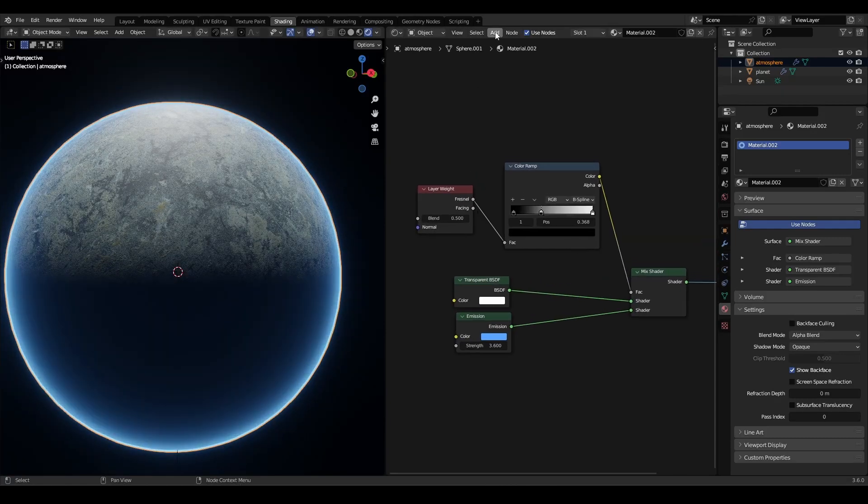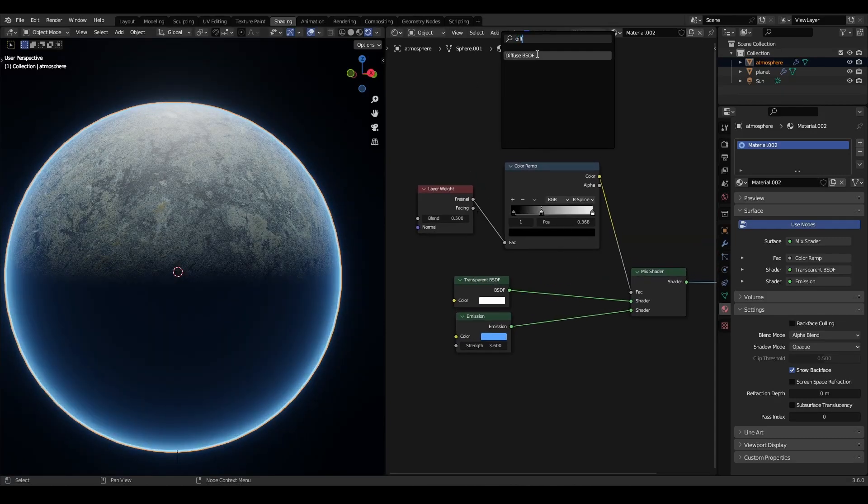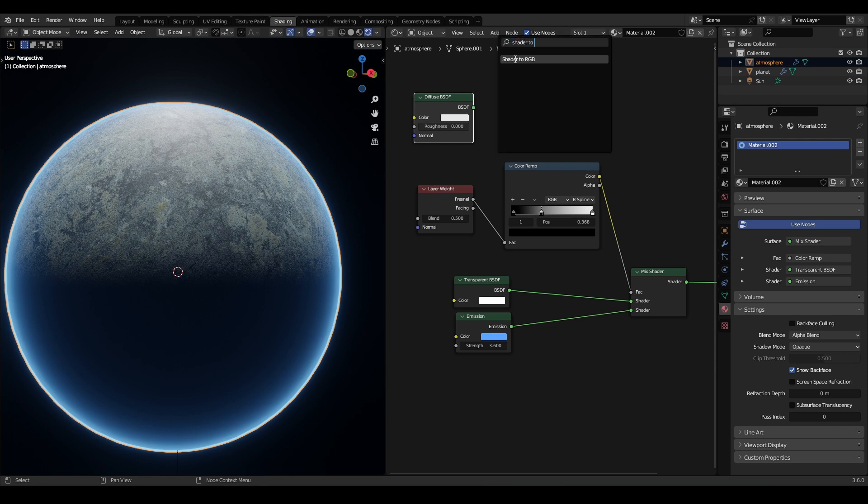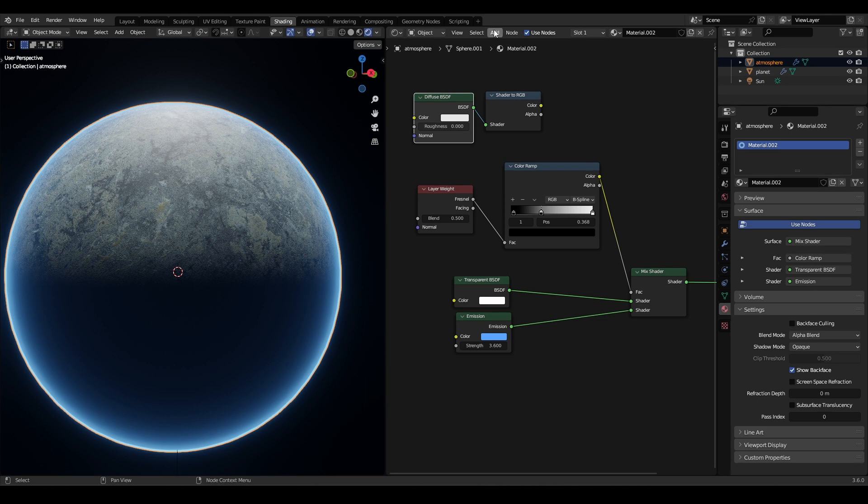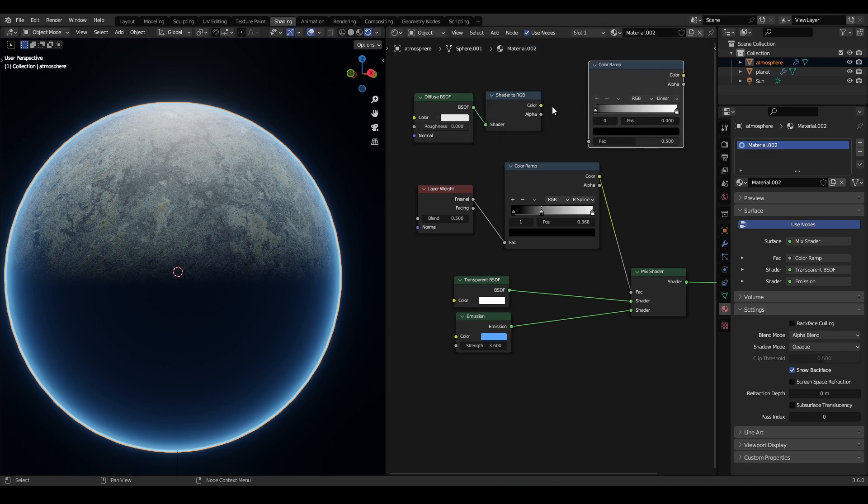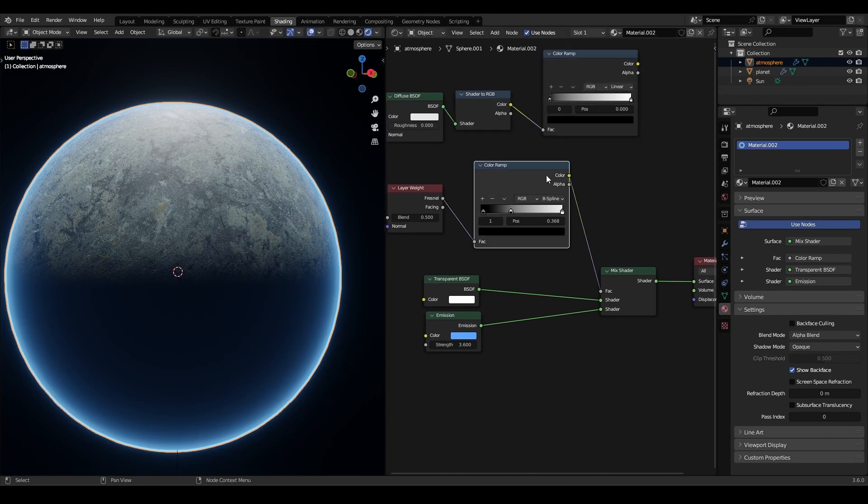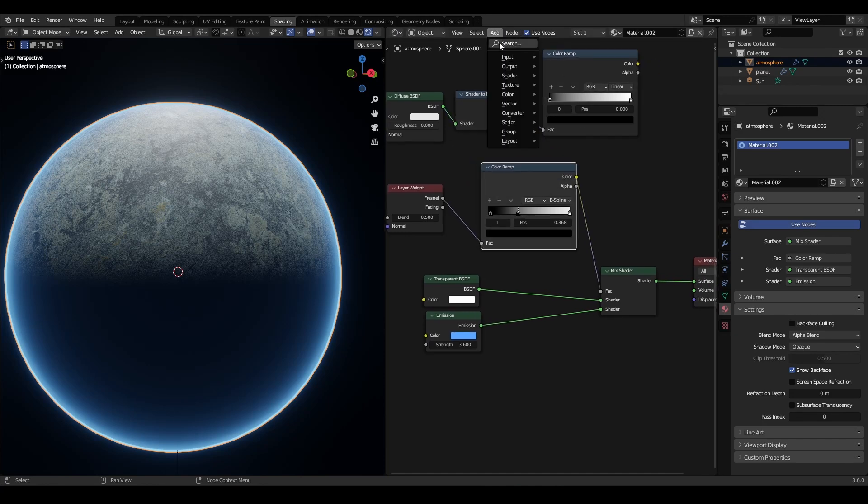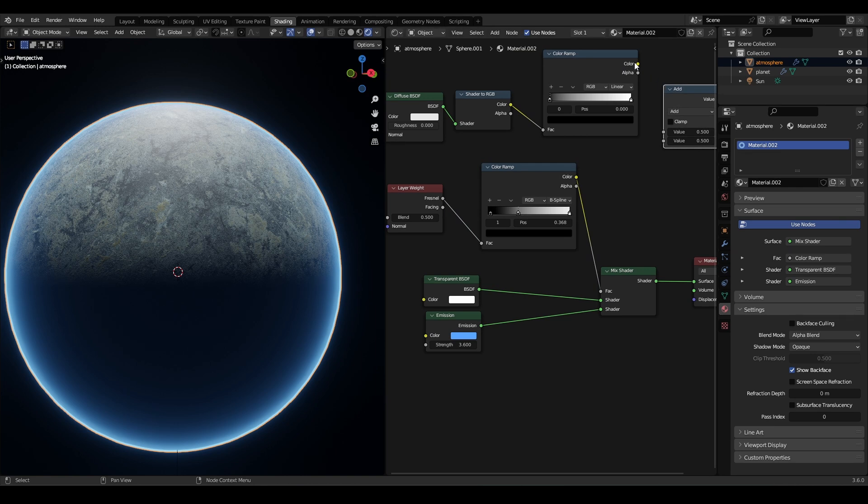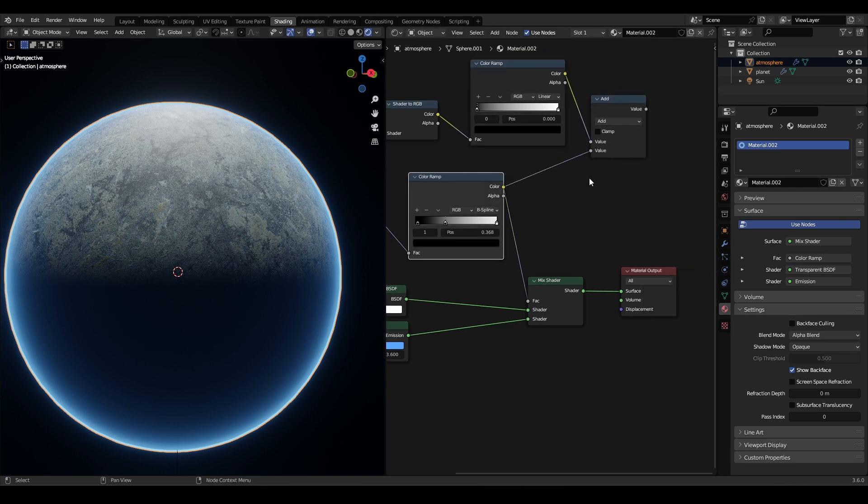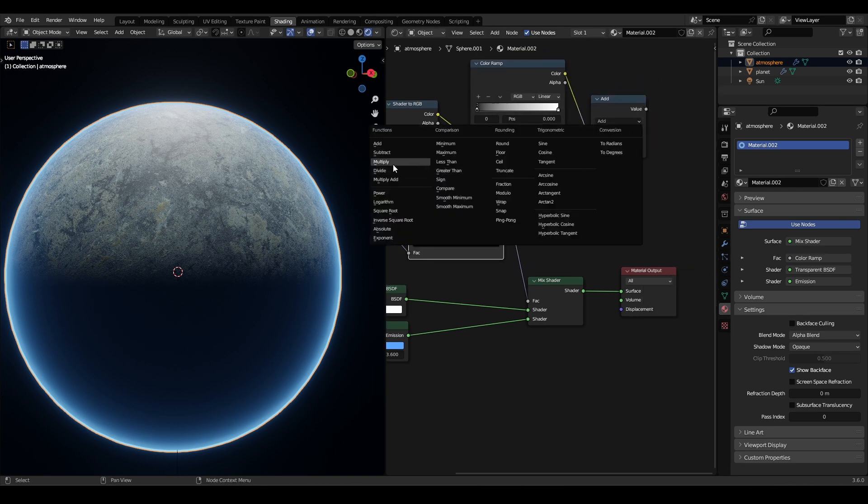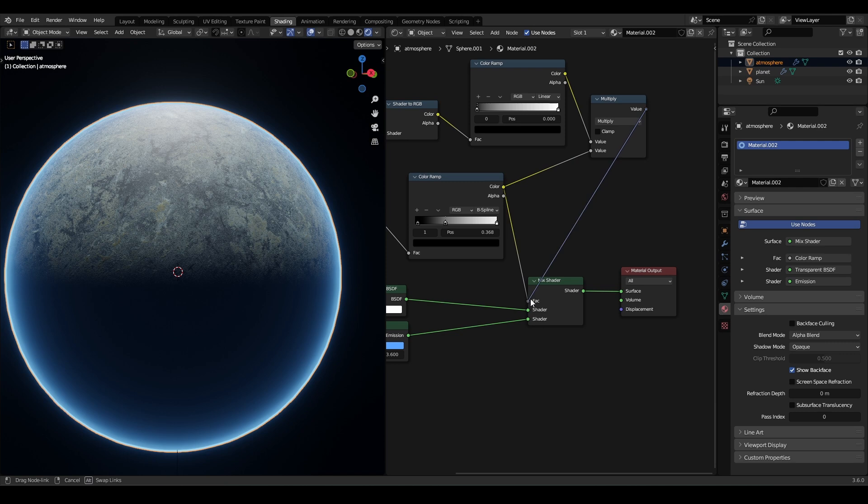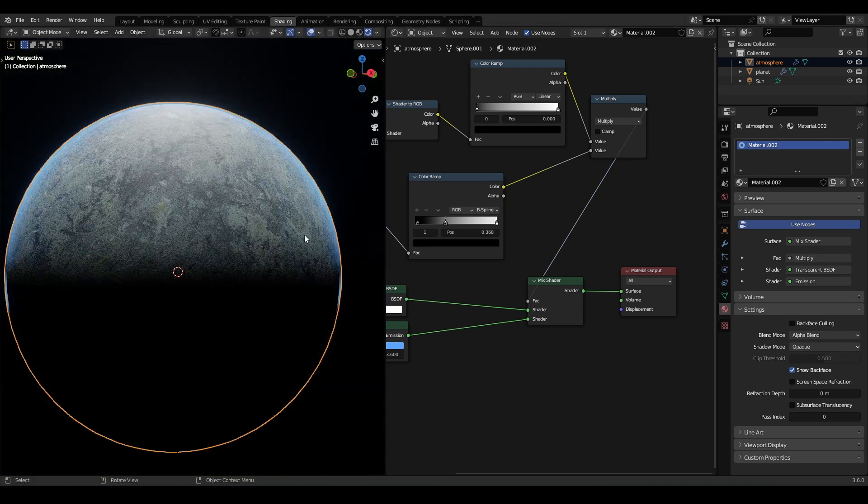To fix this, we need a diffuse node. Then add a shader to RGB and a color ramp. Now multiply it with our atmosphere factor using the math node. Change the color ramp until you like the effect.